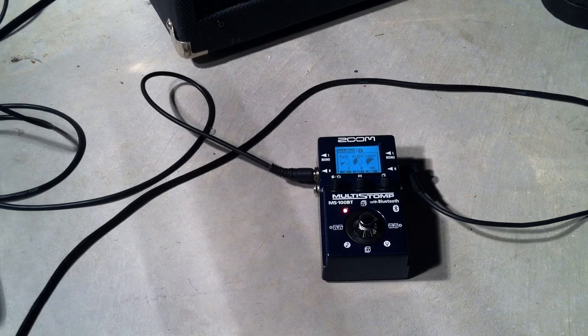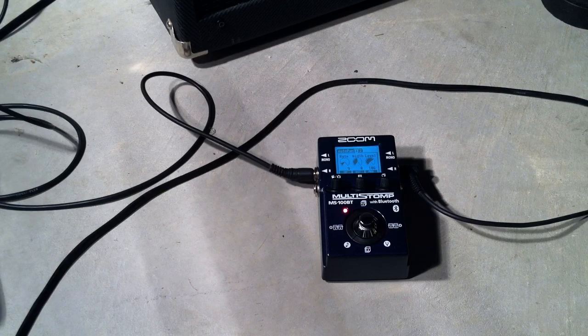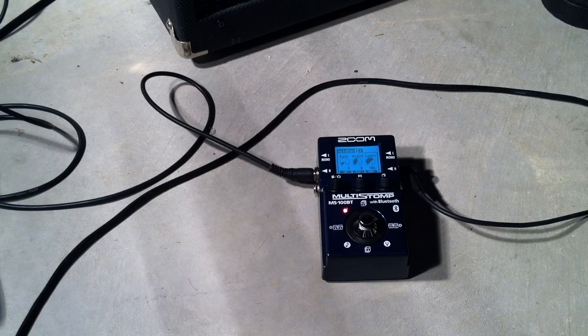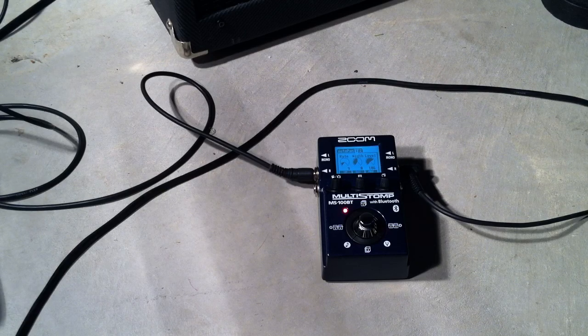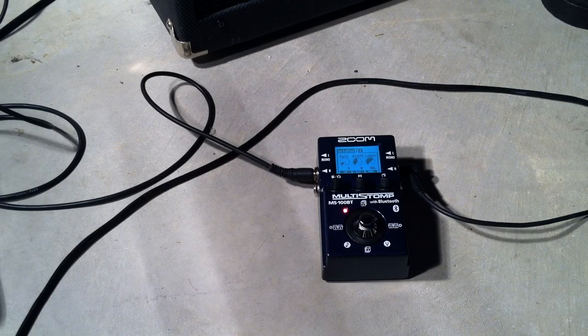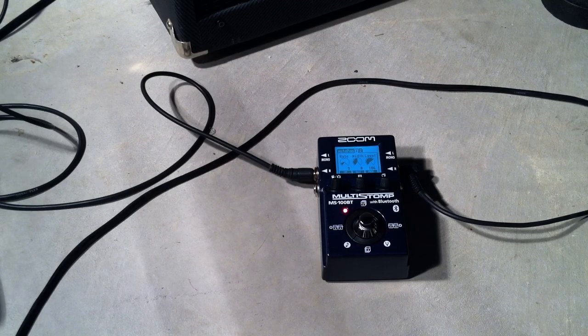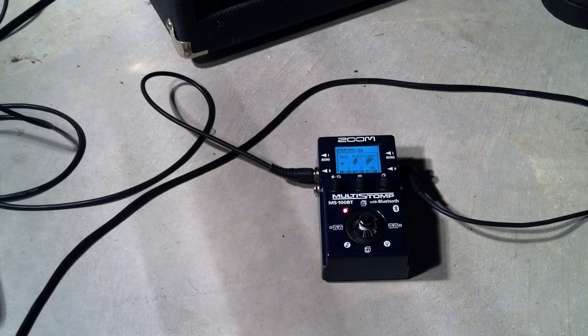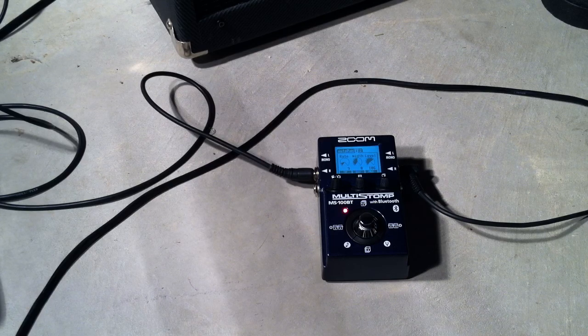Alright everyone, so that is the auto pan function on the Zoom MS100BT. I hope that gives you an idea what the pedal can do.